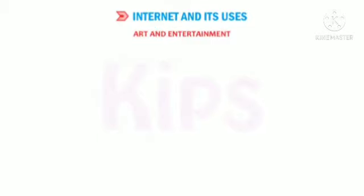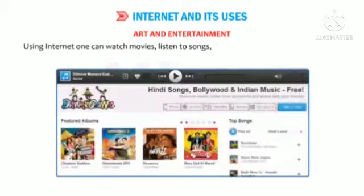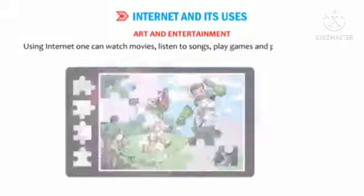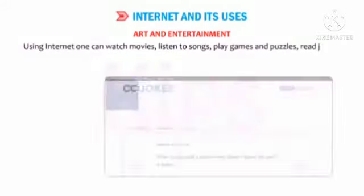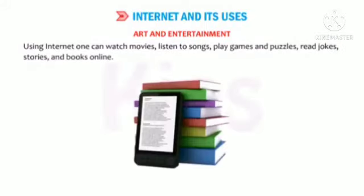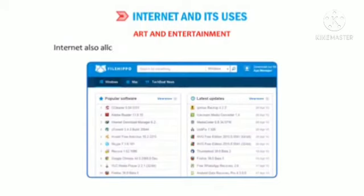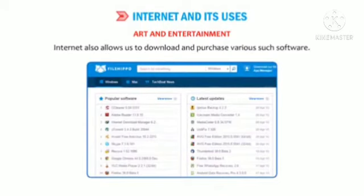Art and Entertainment: Using Internet, one can watch movies, listen to songs, play games and puzzles, read jokes, stories and books online. Internet also allows us to download and purchase various such software.